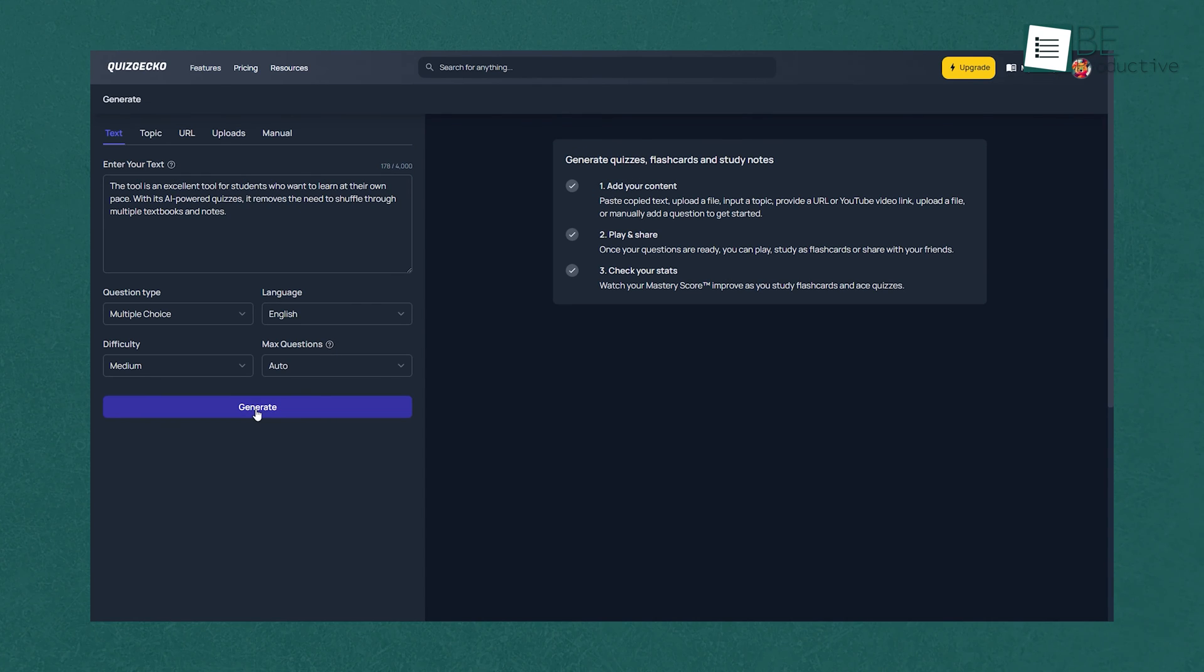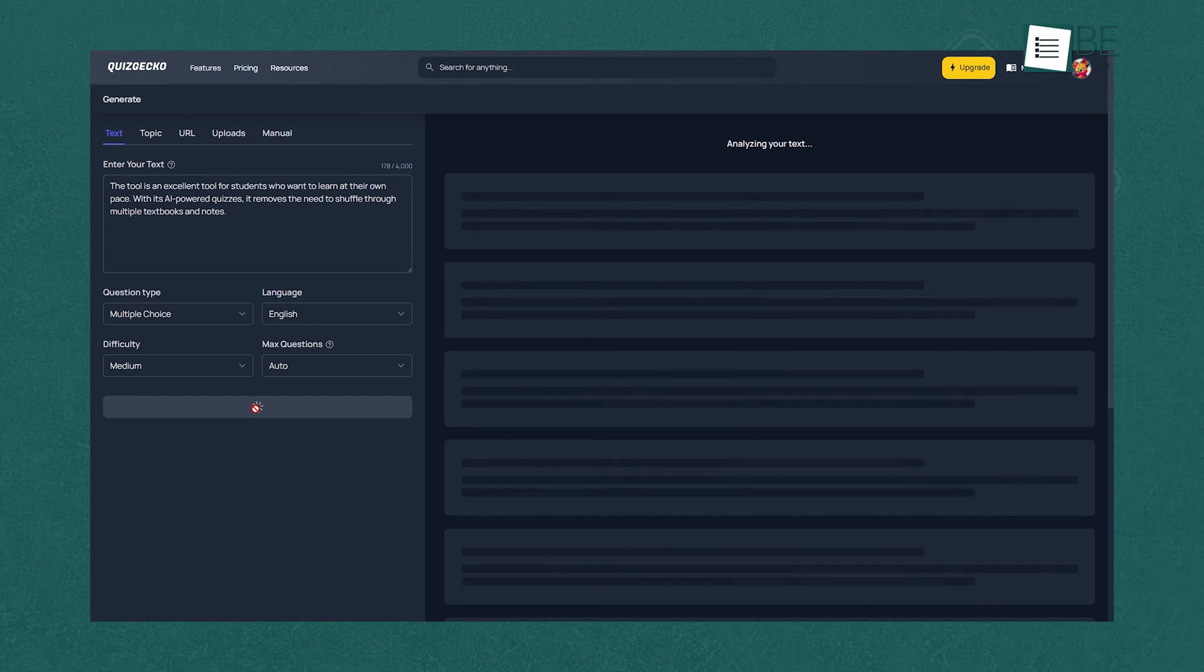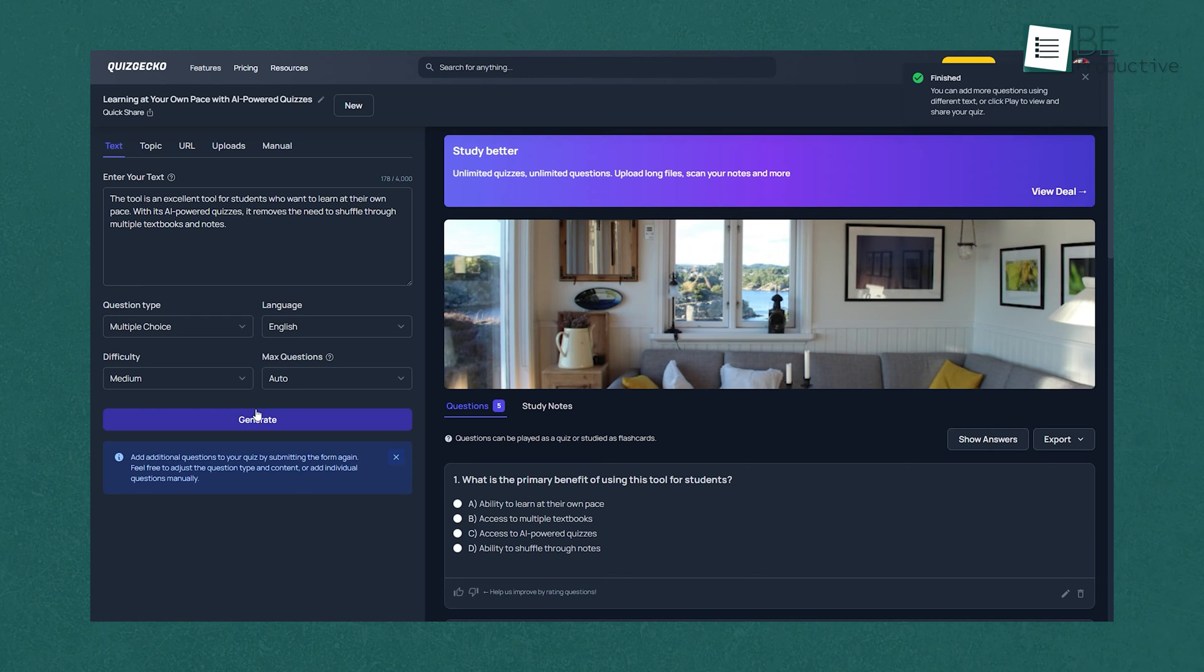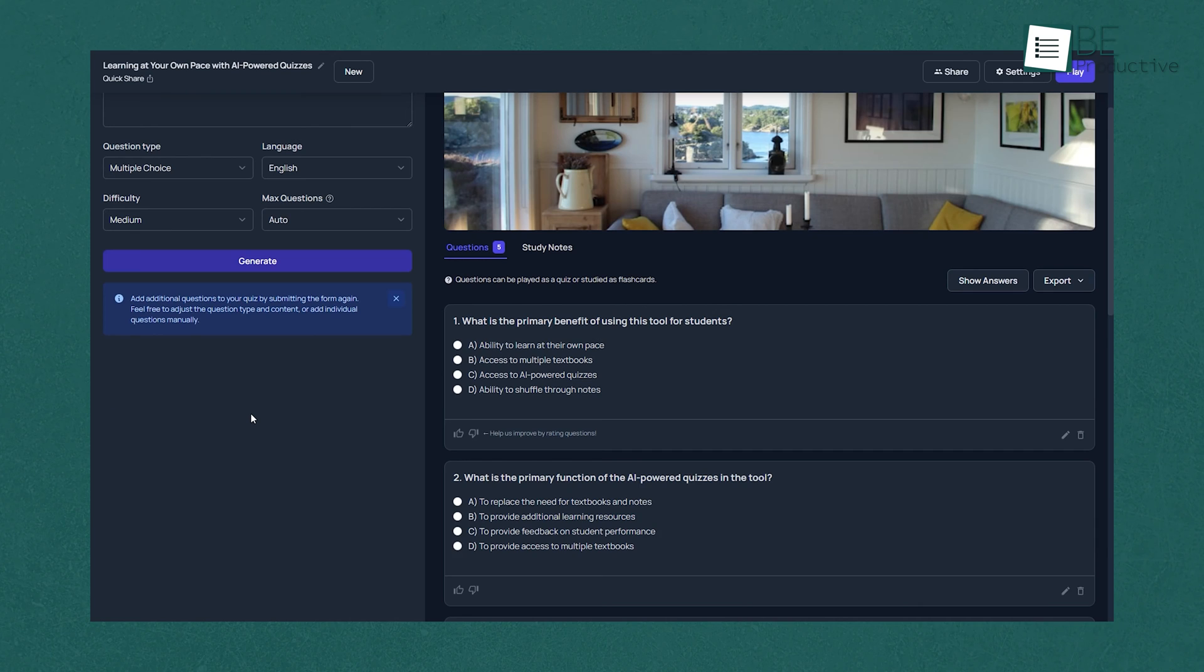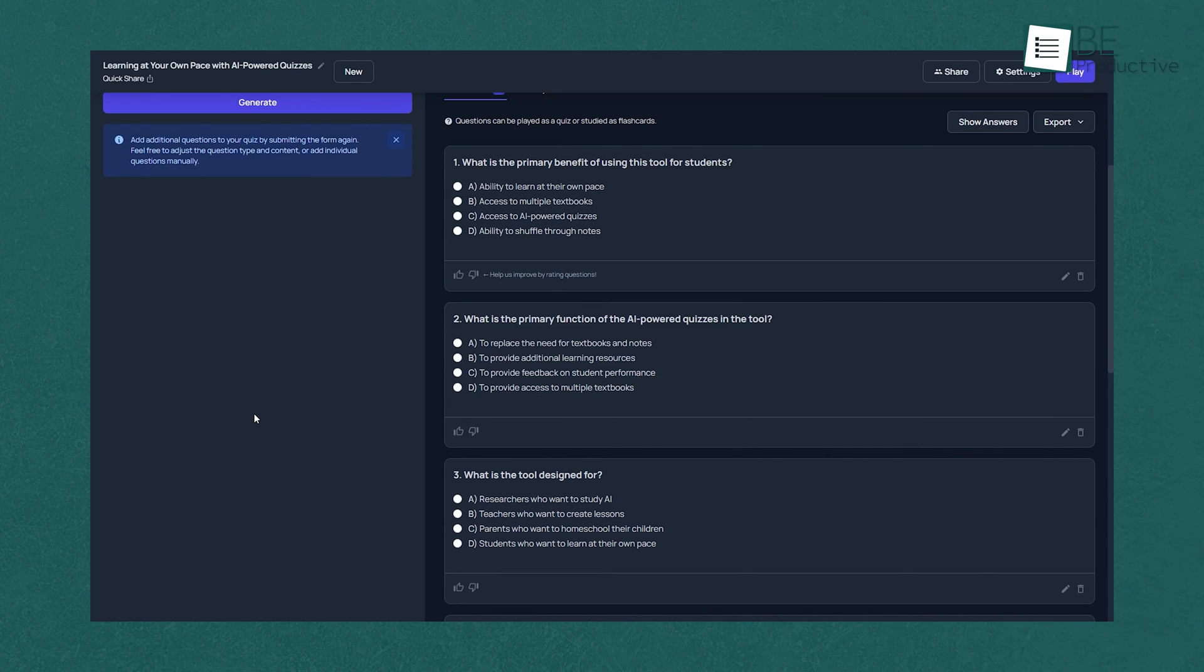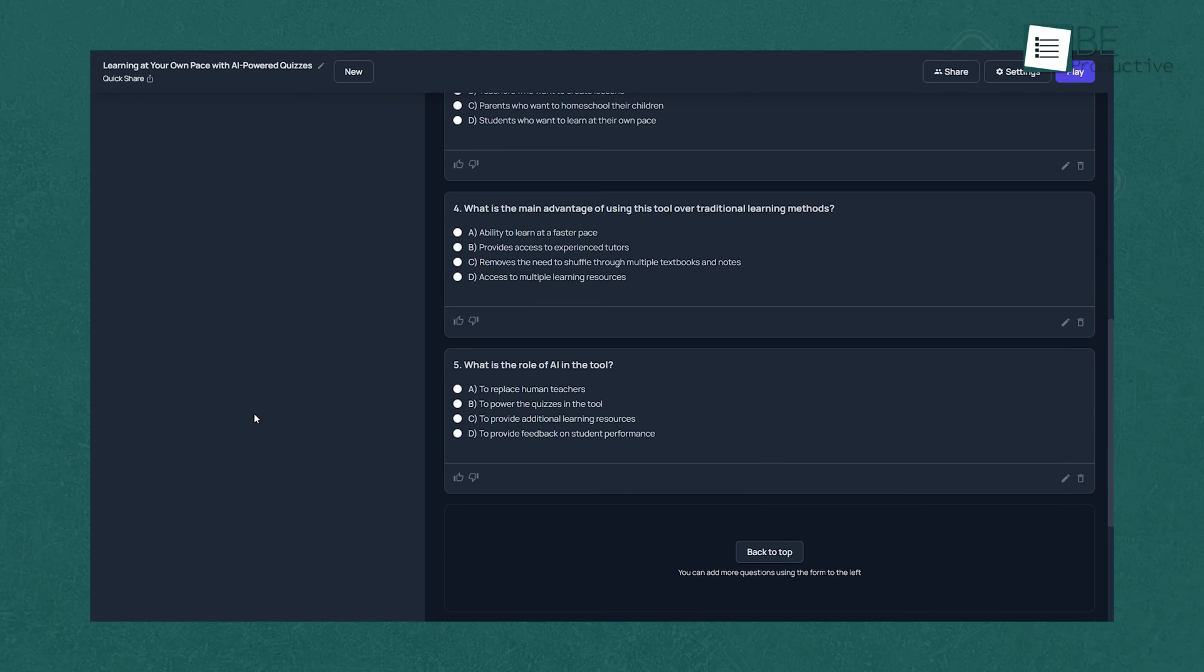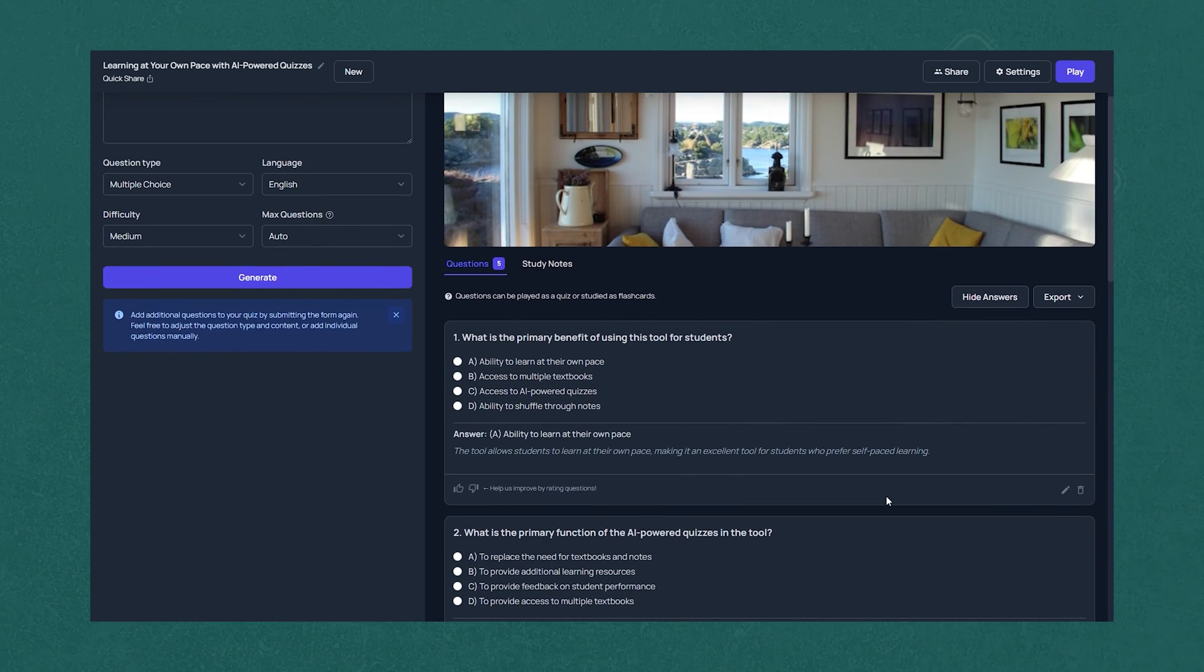The tool is an excellent tool for students who want to learn at their own pace. With its AI-powered quizzes, it removes the need to shuffle through multiple textbooks and notes. You can easily create personalized quizzes to assess your understanding of any topic and help improve your score. Its AI technology allows for much more precise and detailed quizzes with topics or learning outcomes, reducing study time and increasing accuracy.